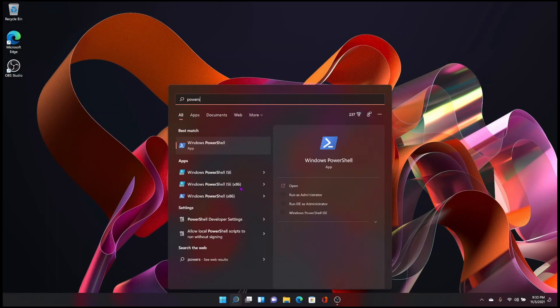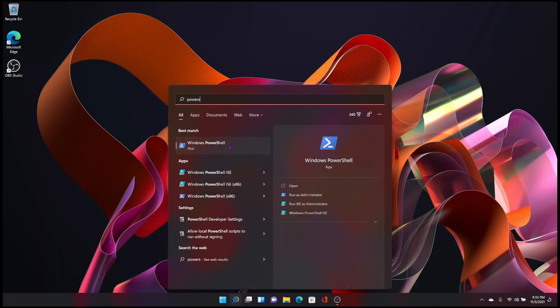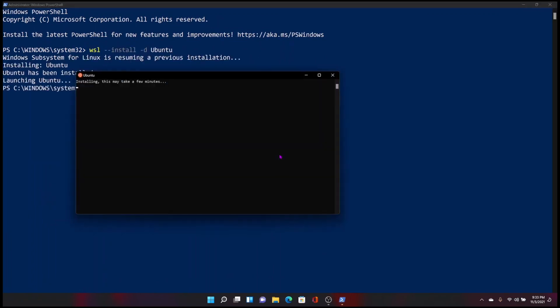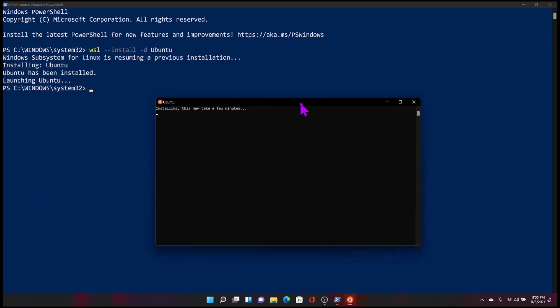After reboot, simply reopen the PowerShell with the admin privilege again. Re-run the same install command. WSL installation should resume.